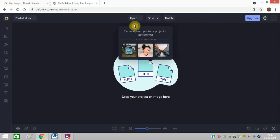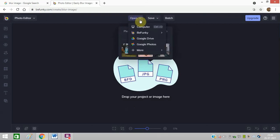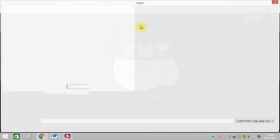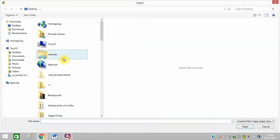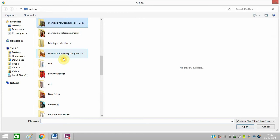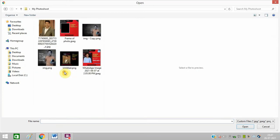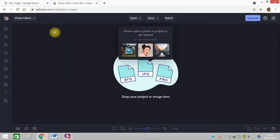I will click on this, open and click on computer. I will choose my photo.